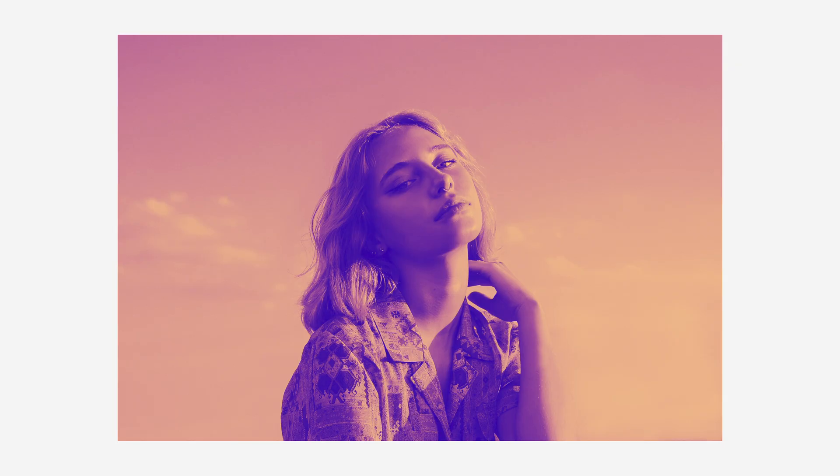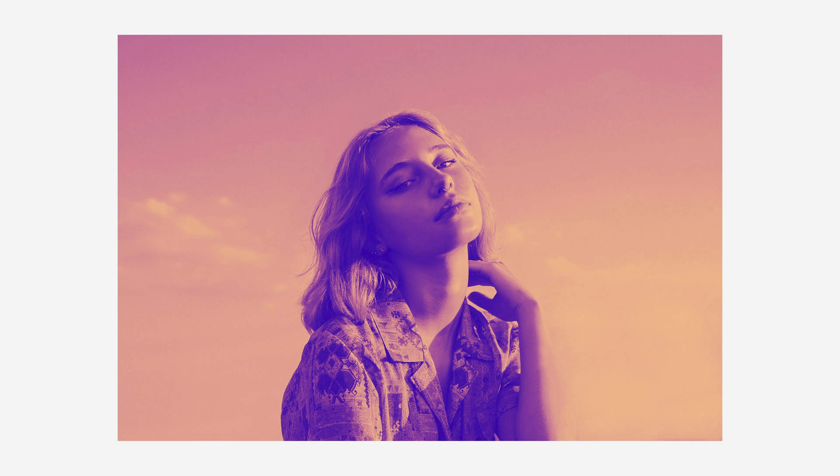All right, that's pretty much it for using gradient maps to create duotone effects and color grading in Adobe Photoshop.